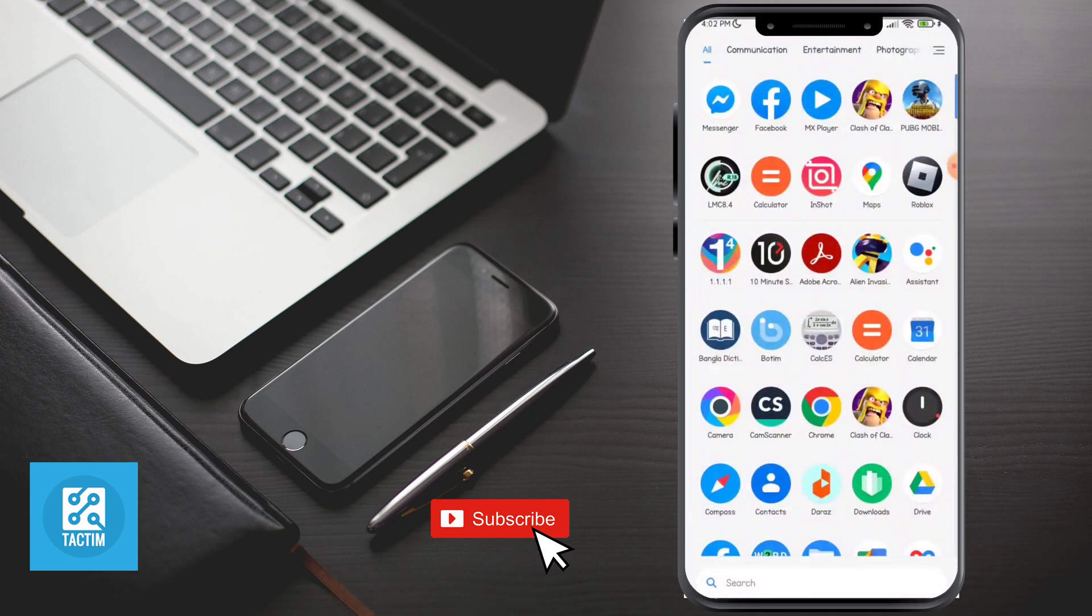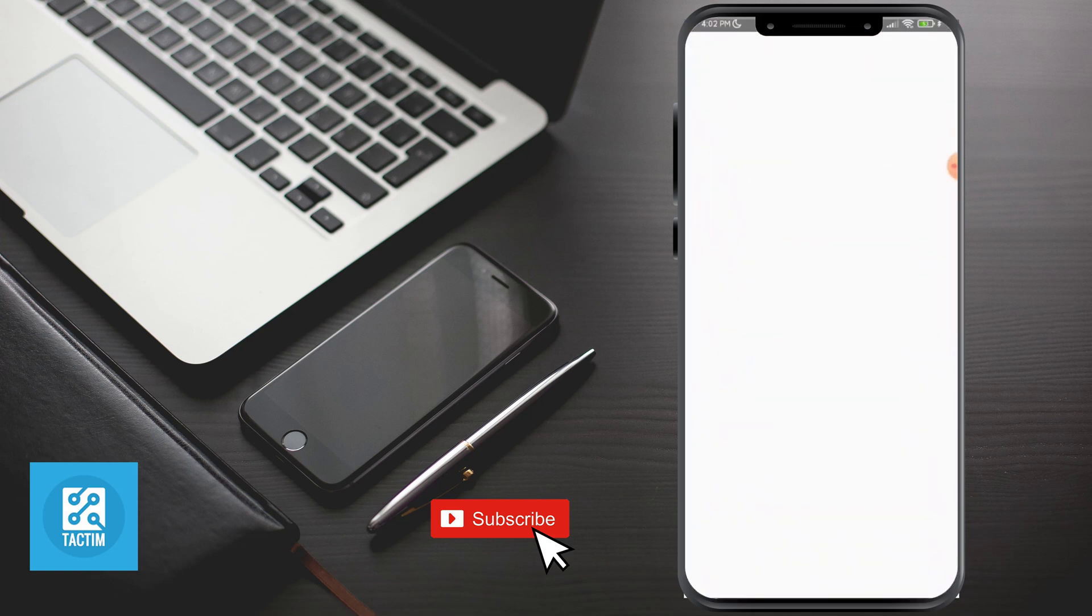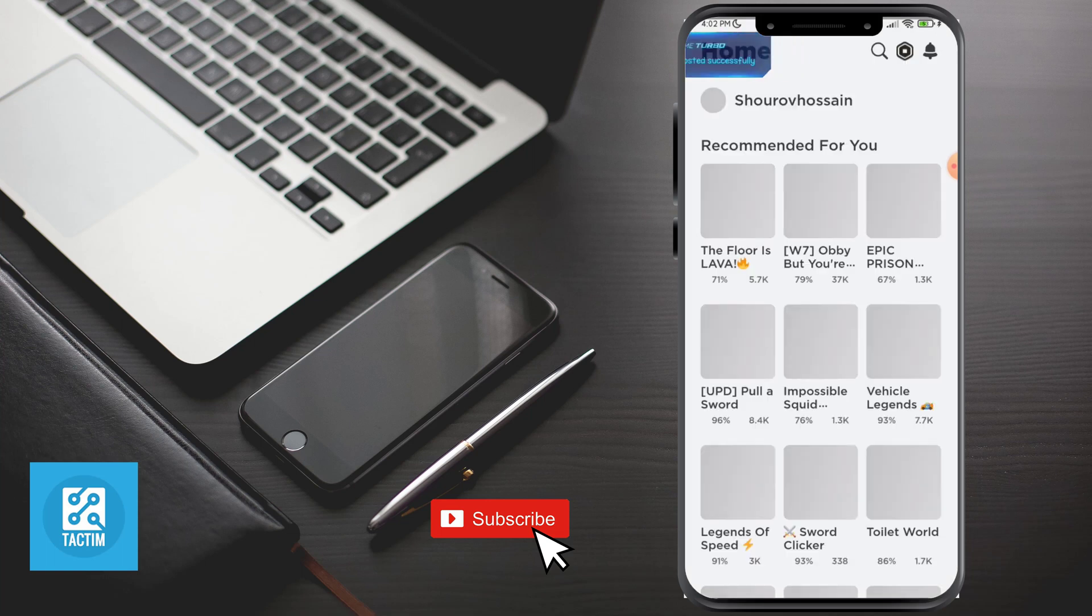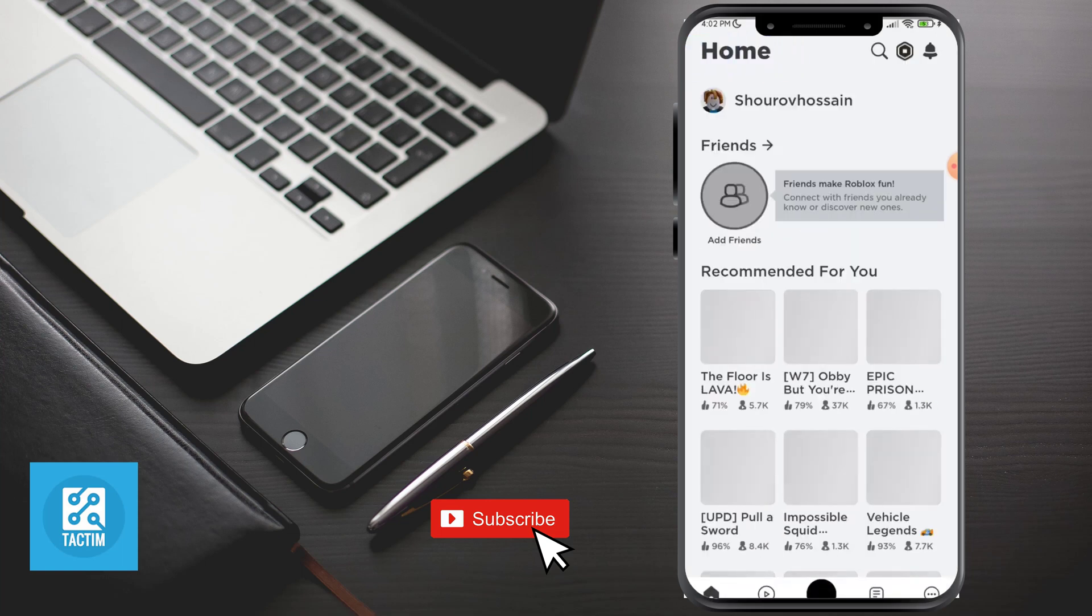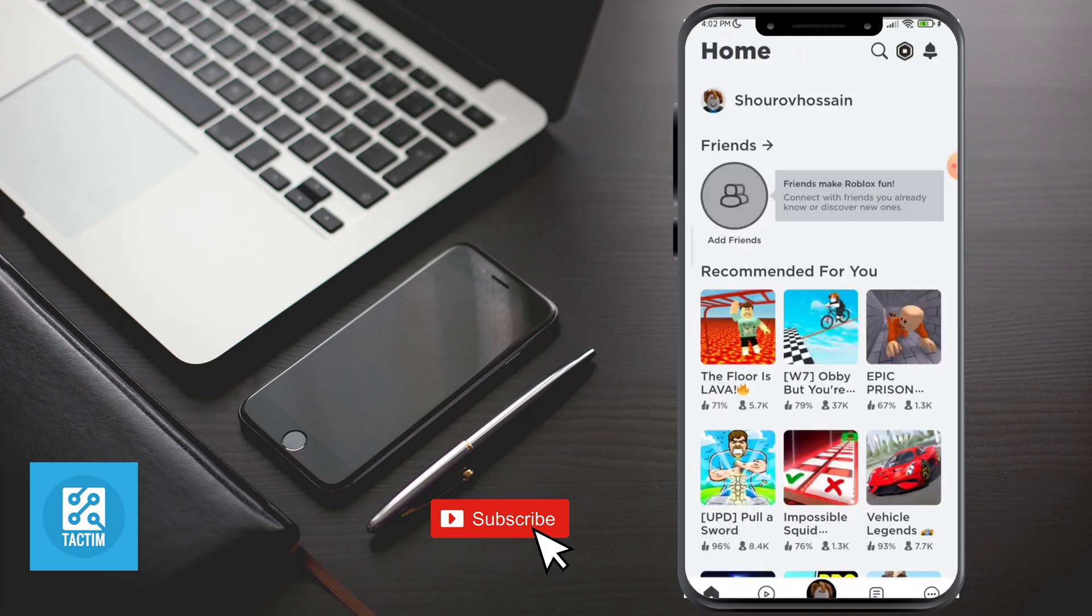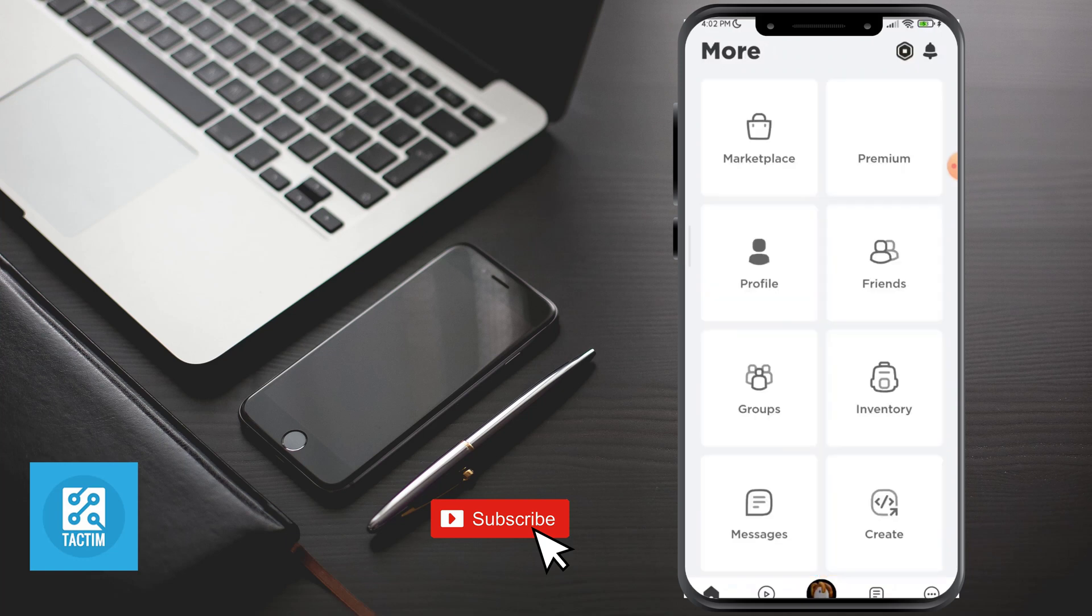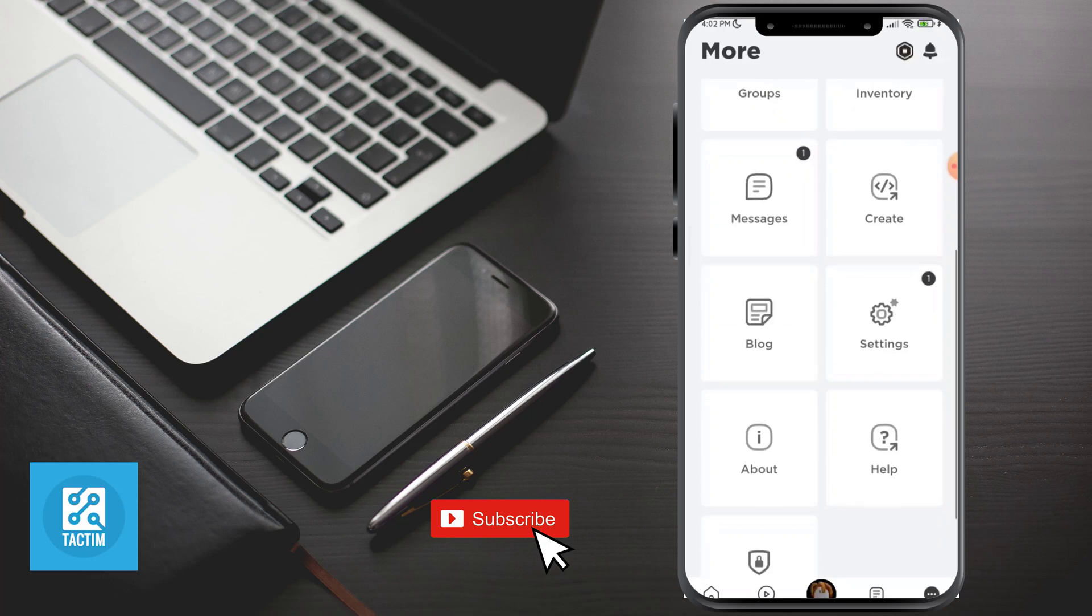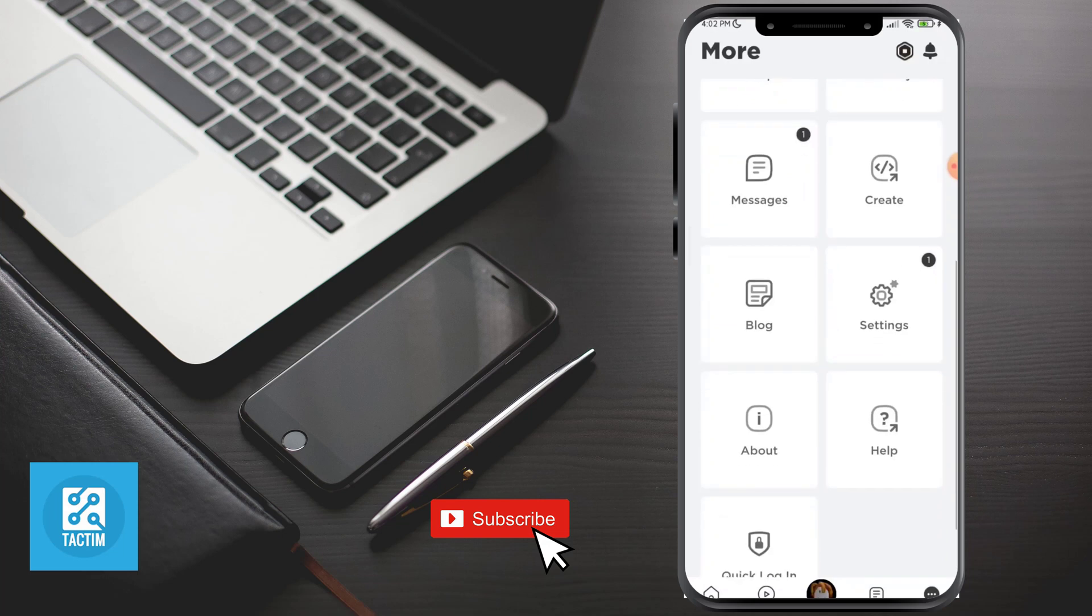Now in the Roblox app, click the three dot icon at the bottom. Now scroll and go to Settings.